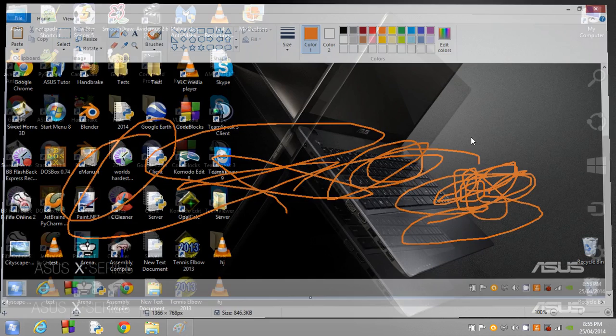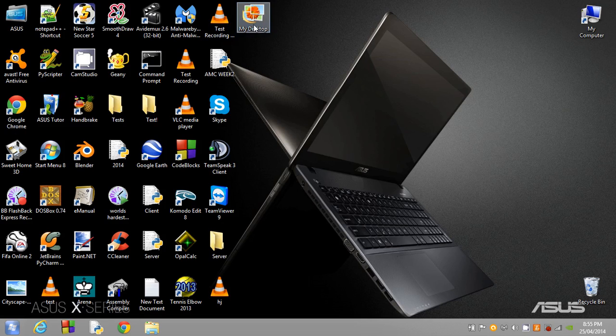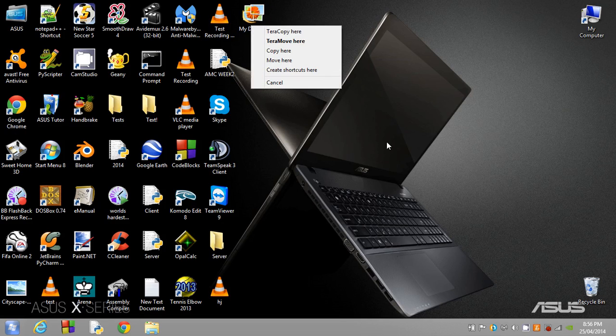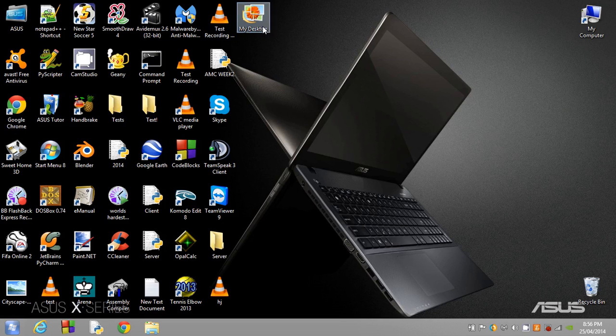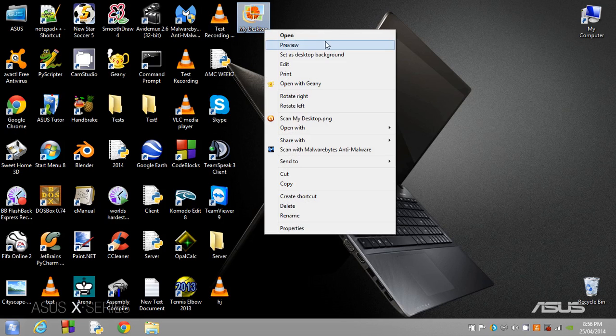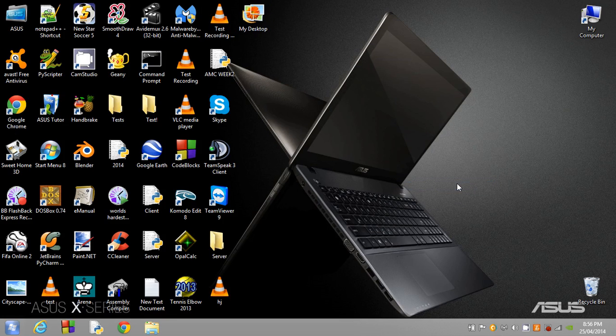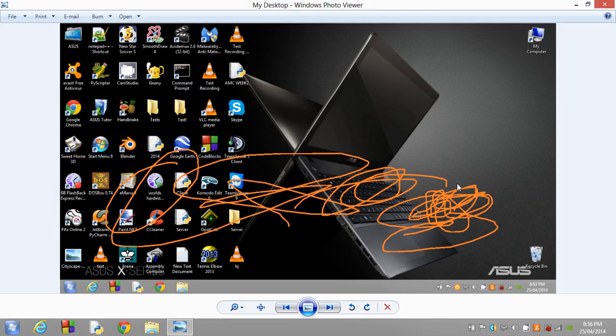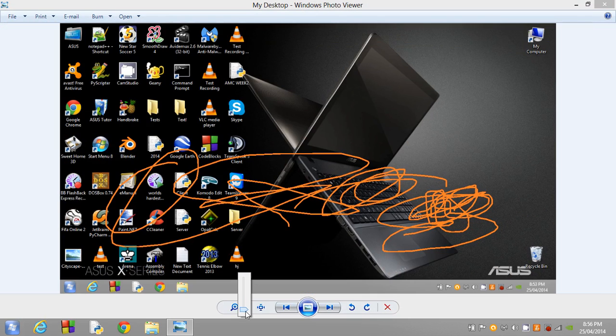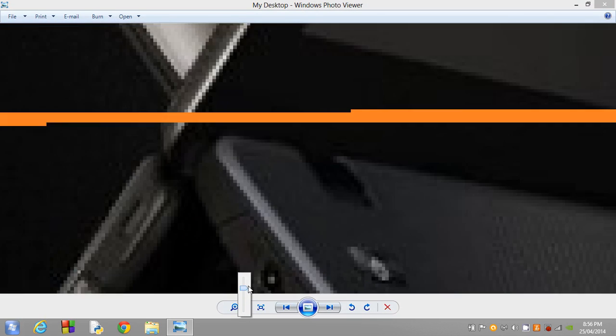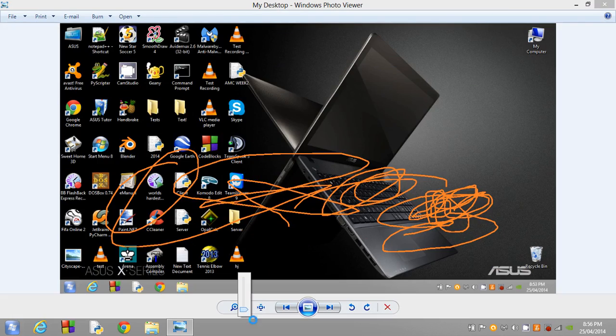I'm just going to exit out of Paint and open with Windows Photo Viewer. The reason I'm doing this is I'm on Windows 8 and it opens by default with a Metro opener, and I just prefer to open it with Windows Photo Viewer.